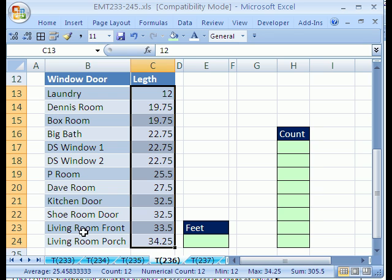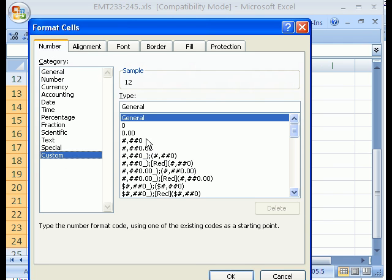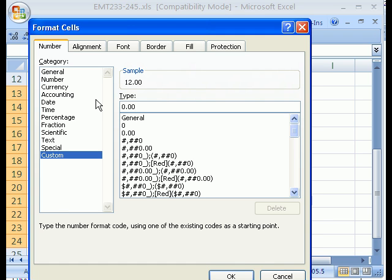First off, I want to add some formatting to this. I'd like to have inches here. So I'm going to Control 1 and go to Number, Custom, and then up here in Type, I'm going to type 0.00, space, and then a double quote, space, single quote, single quote, space, double quote. So that'll give me my inches.